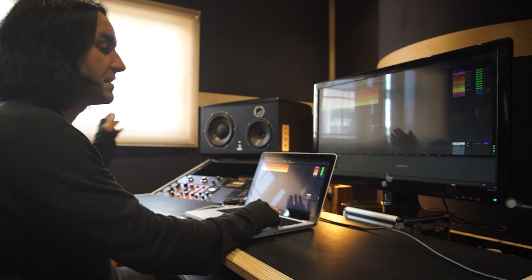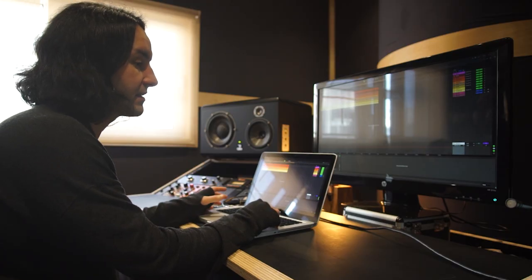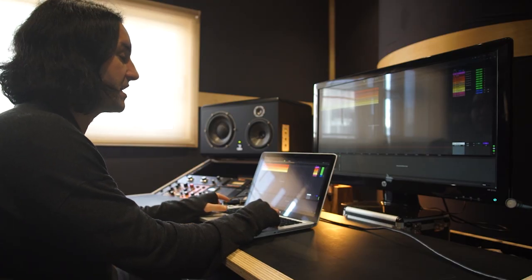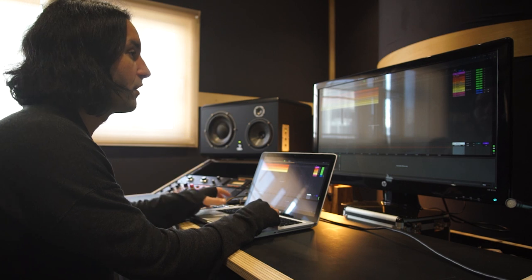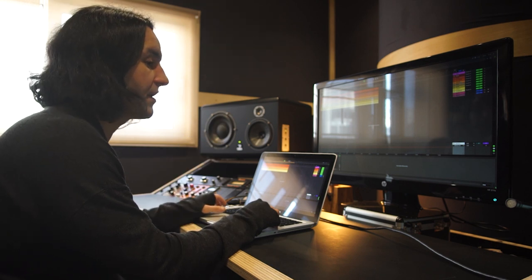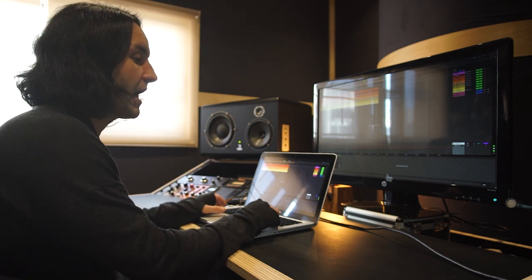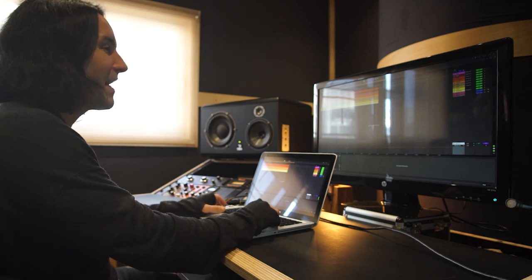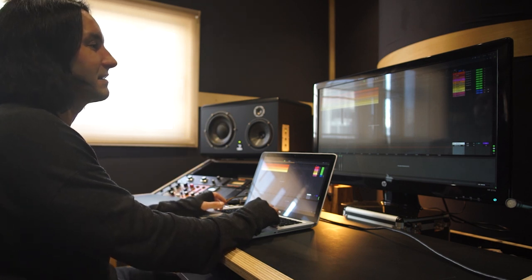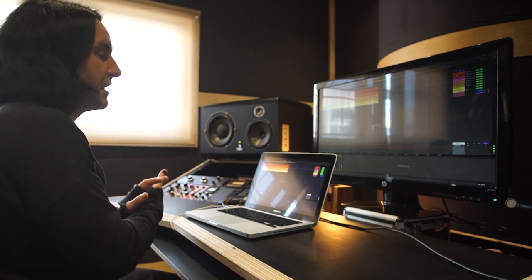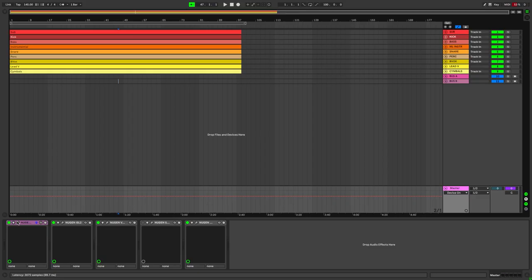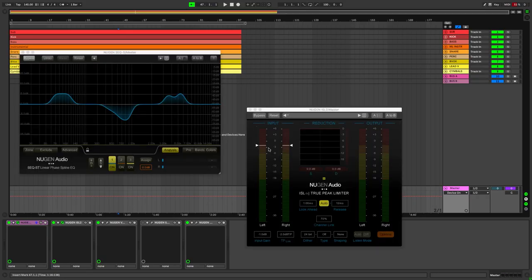The advantage is that instead of applying dynamic processing in the stereo master, we're making sure that this is spread out throughout the various elements. That is the special trick of this technique.